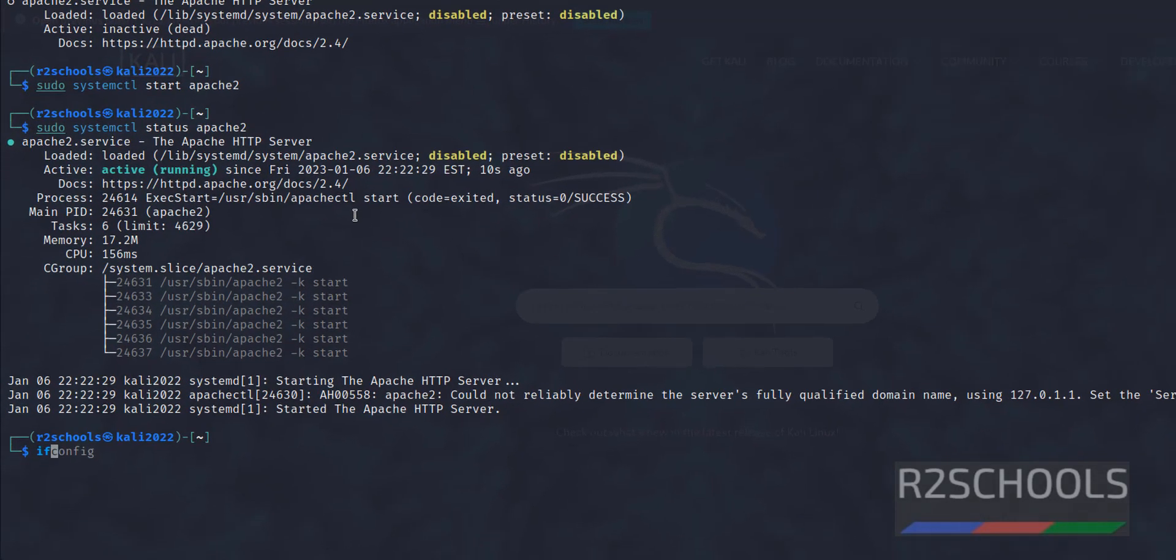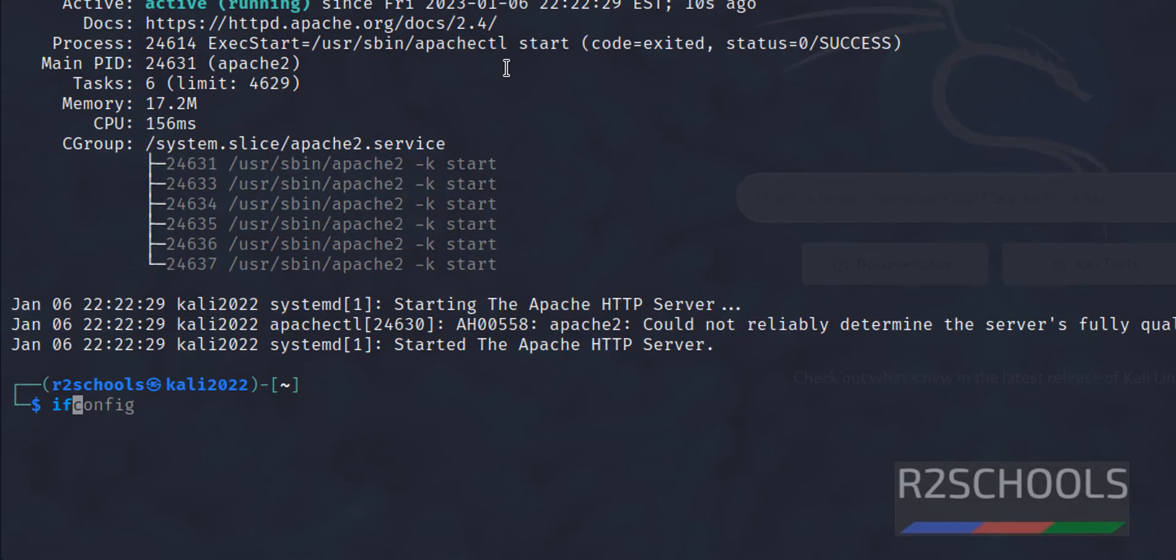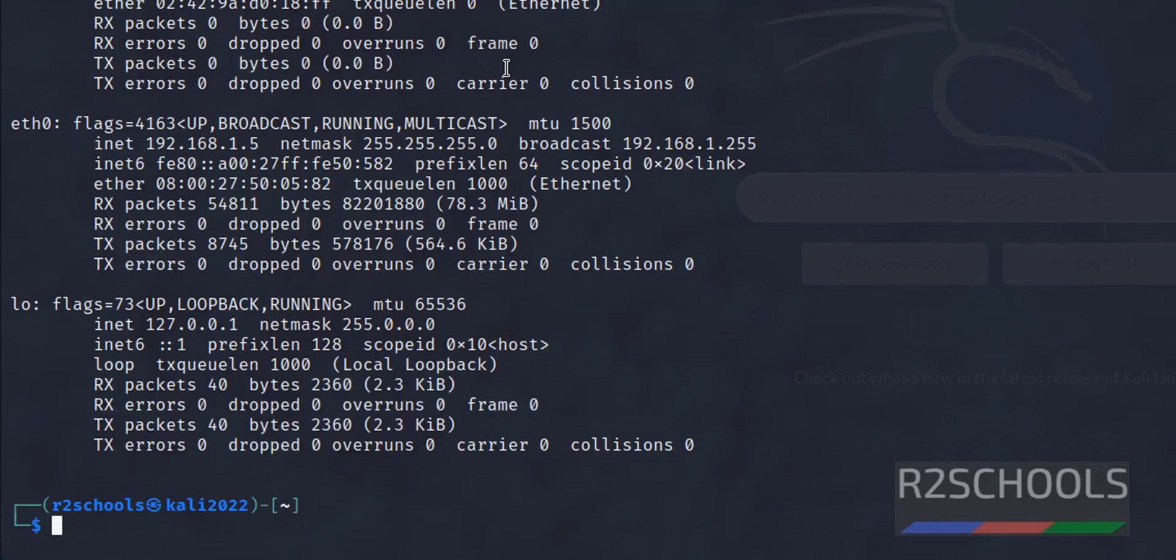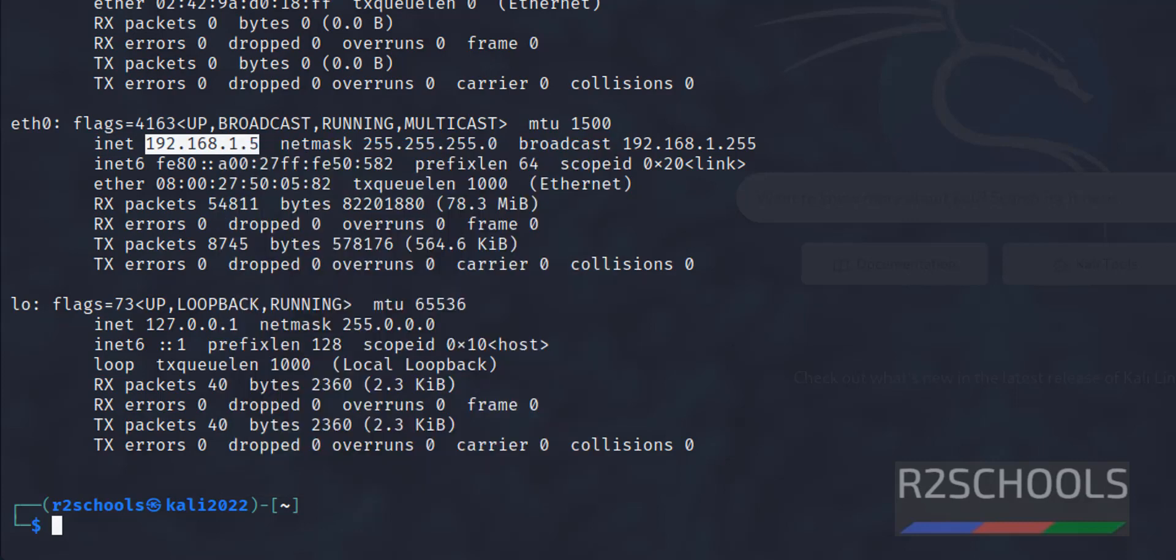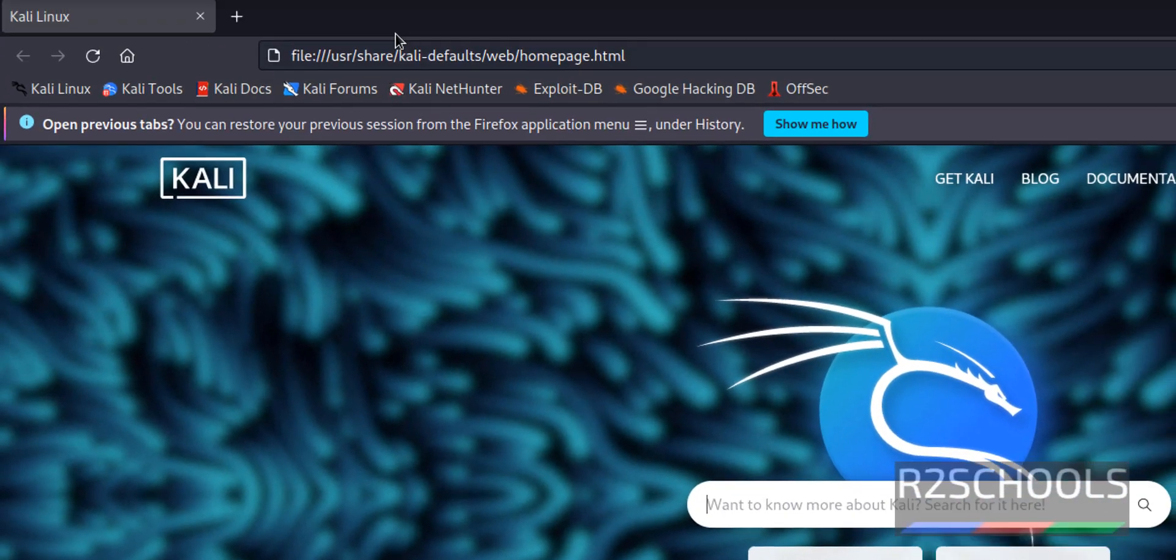Let's verify the IP of this machine. Run ifconfig. This is the IP, copy this one, go to browser.